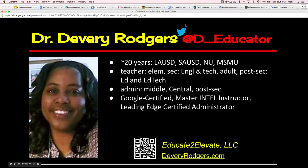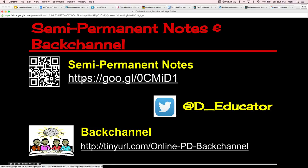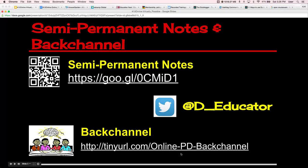Feel free to tweet me throughout the presentation and afterwards as you become part of my professional learning network. You can tweet me at Dee underscore Educator. You can find this session at the K-12 Online Conference website, as well as this permalink. You can find our back channel for this session at this tiny URL. I encourage you to open another browser window or tab to access the back channel so you can pause the video and respond to questions throughout the presentation.